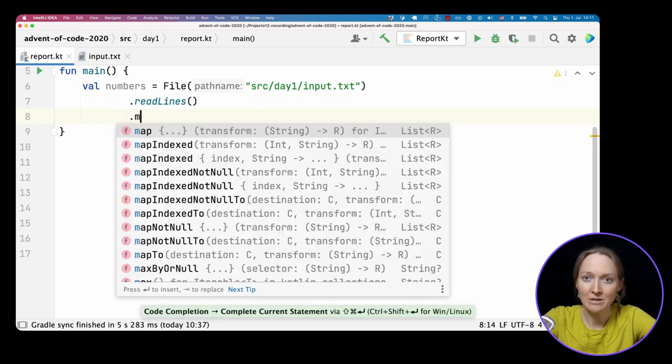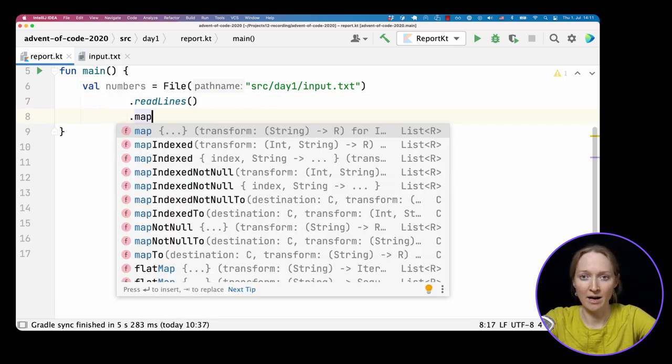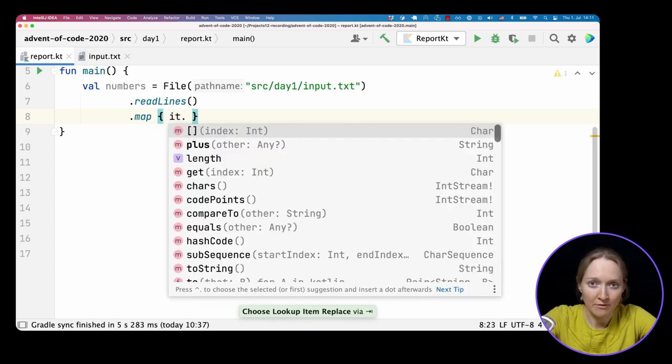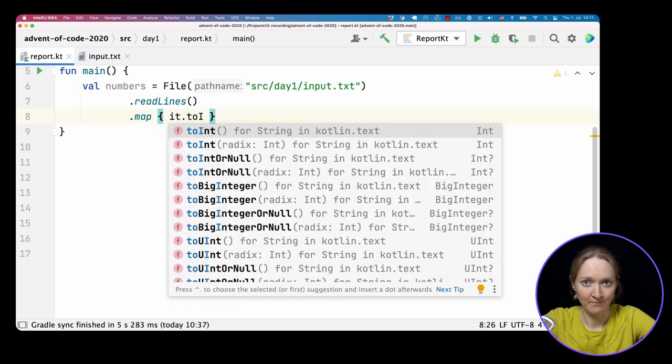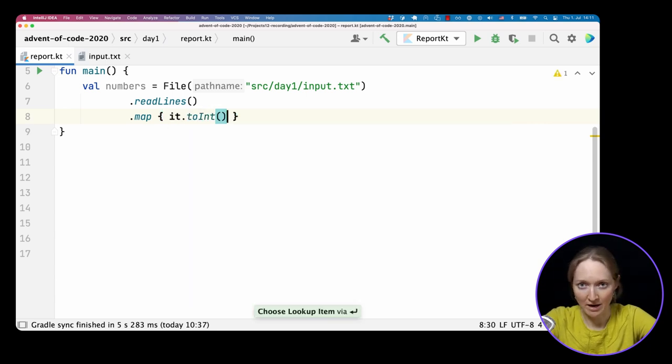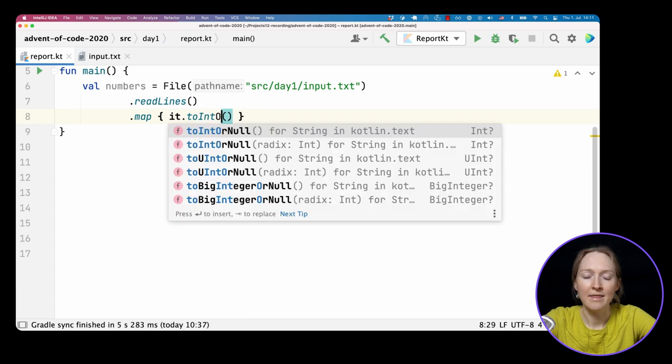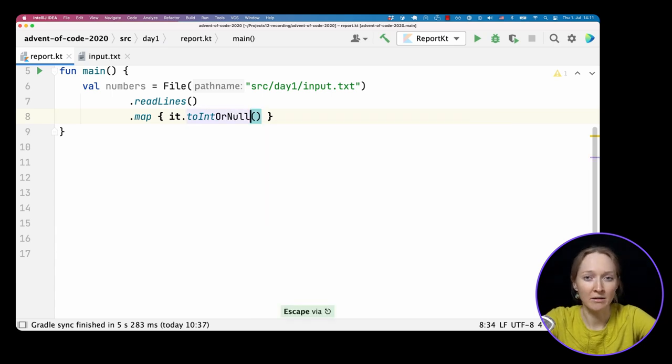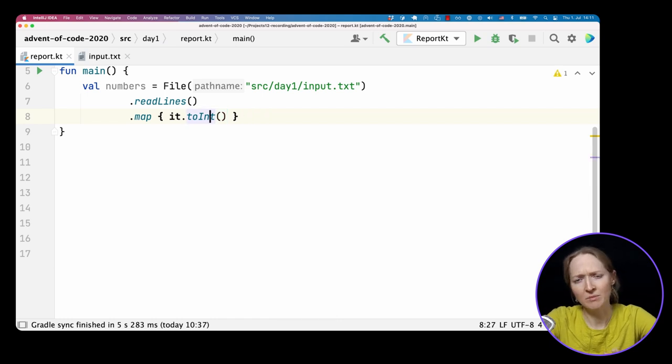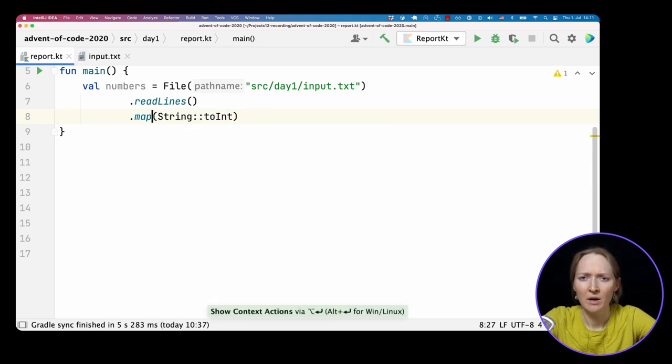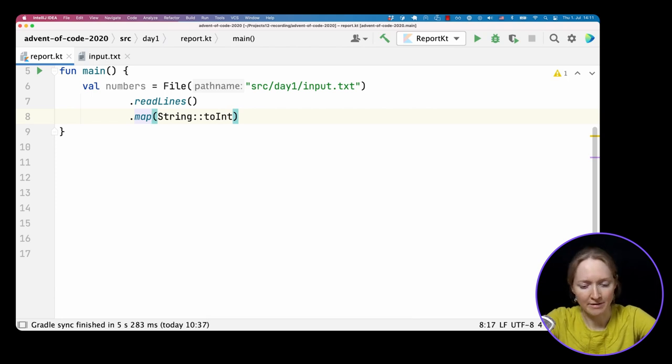Next, we need to convert each string to integer. We call the toInt function on string. It makes the conversion if possible, or throws an exception otherwise. There is also toIntOrNull, which returns null on error. But here we assume that our input is correct. We can use either lambdas or member references.